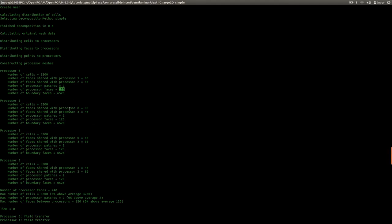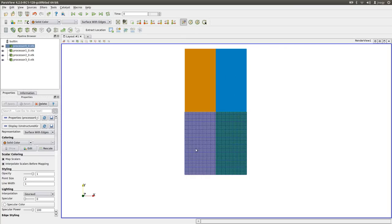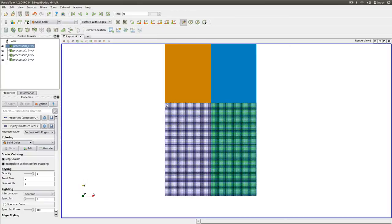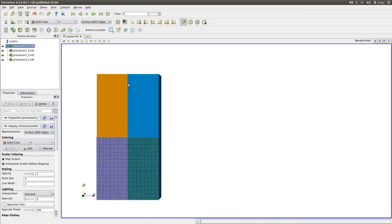So for the simple algorithm, we have a very nice decomposition of our domain with equal numbers of cells. Usually we want to have an equal number of cells on each core and a low number of faces between the cores to minimize communication. If you have a very low number of cells on a core, the matrix equation is calculated very quickly and then the cores have to wait for inter-core communication — this is a limiting factor in parallel simulations. You cannot just parallelize until you have only one cell per core, because then your cores will be waiting for communication.